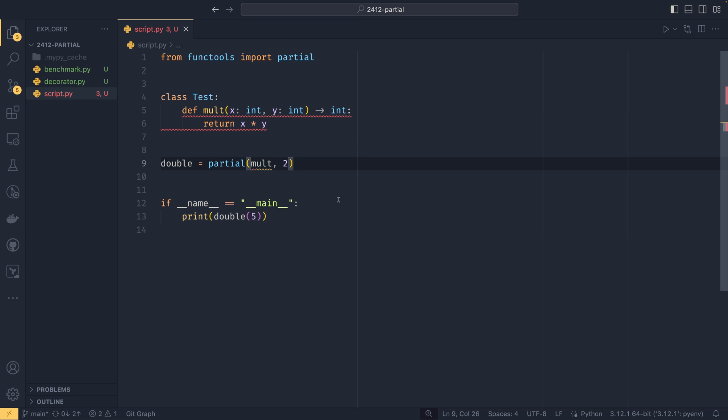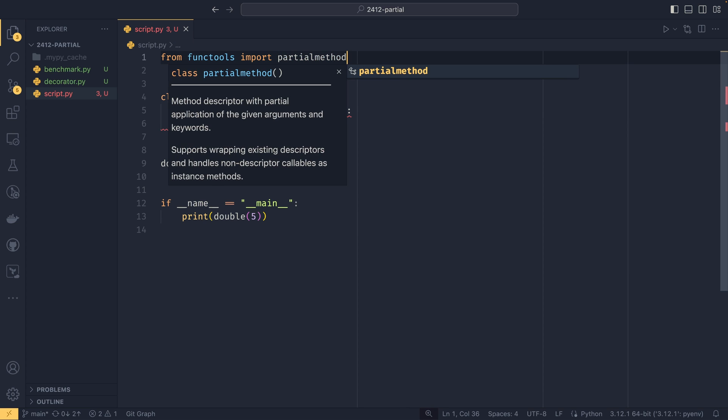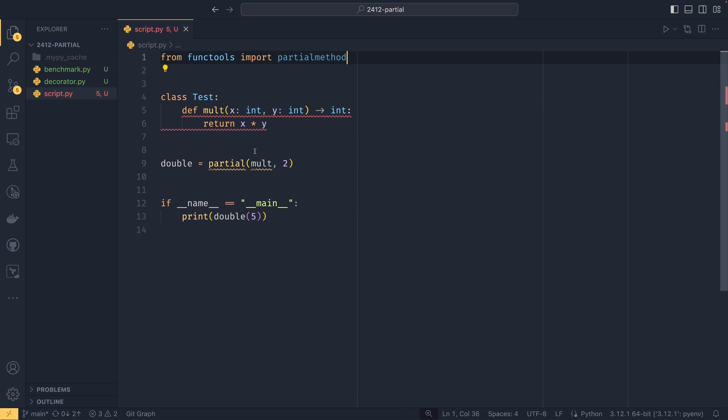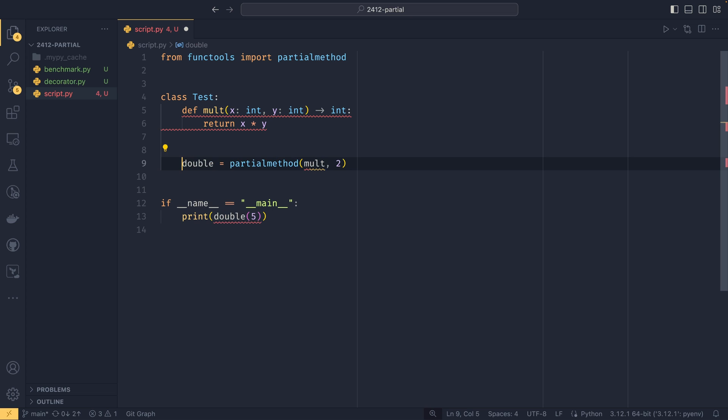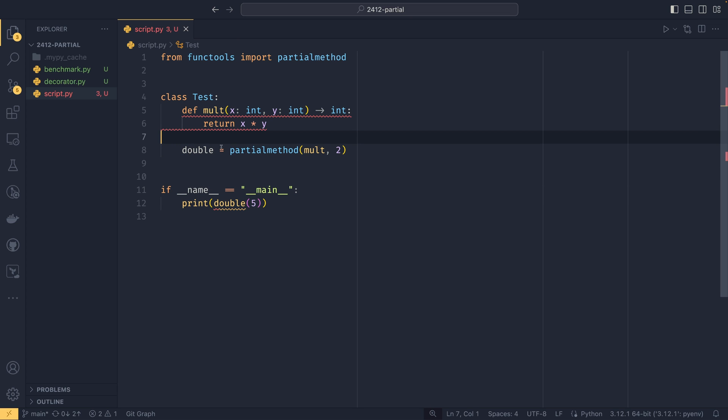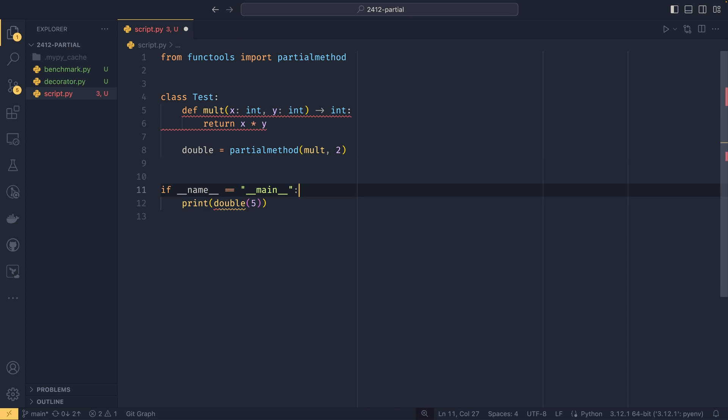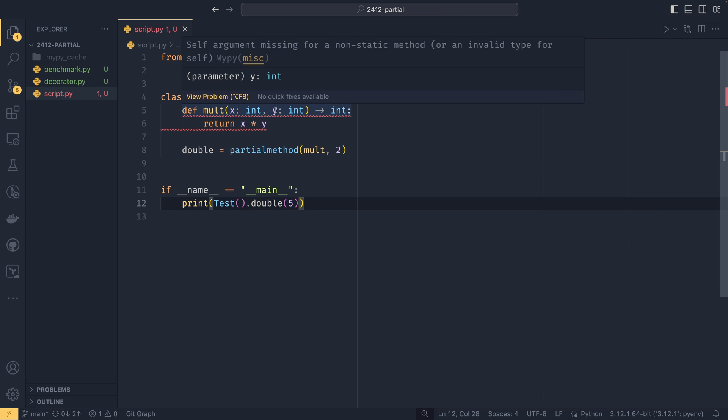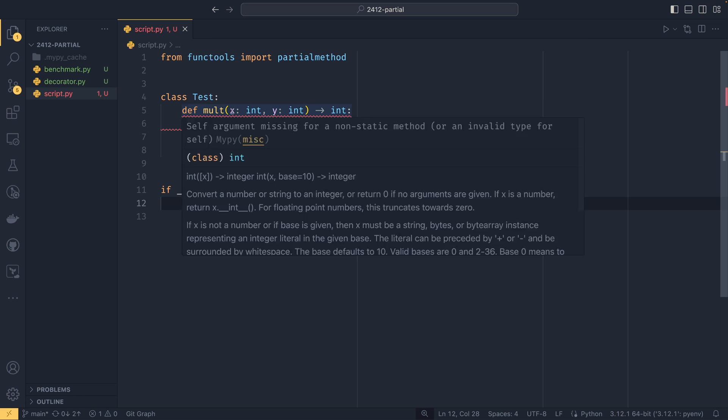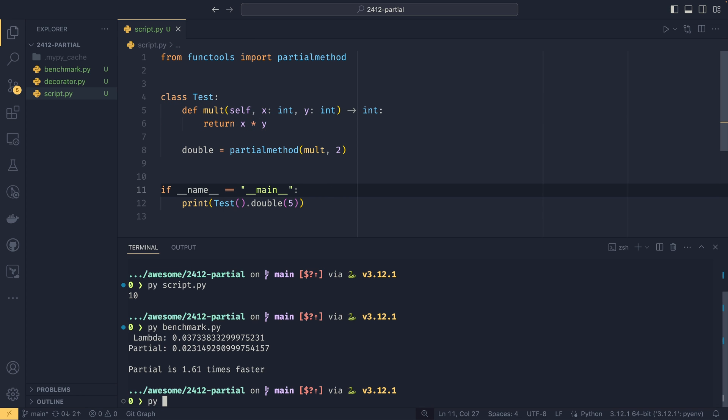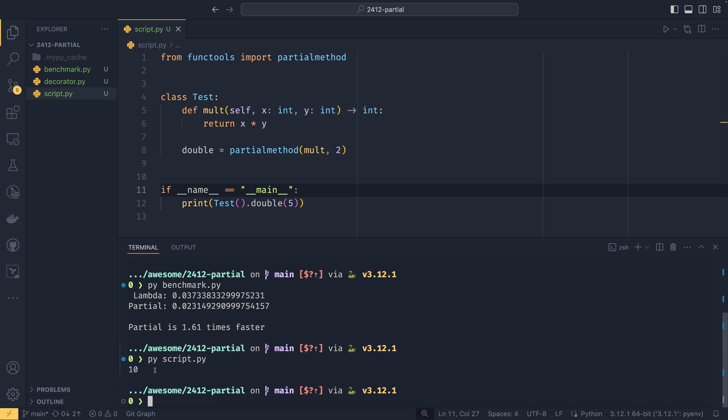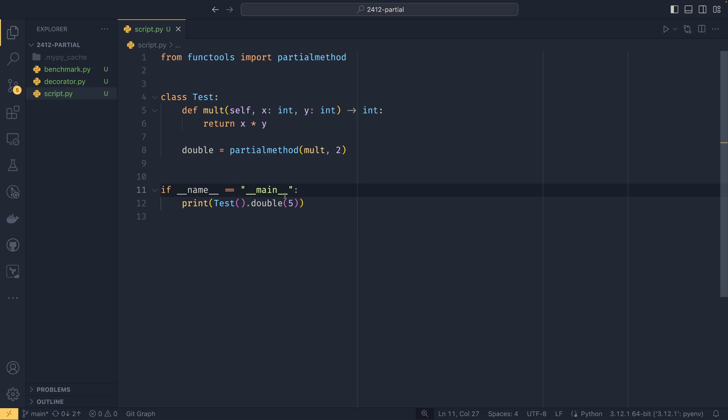If you wanted to use partials for methods instead, then you could. I've set up our previous example inside a class. If we import partial method, we put partial method down here and indent this to be a member of the class. Then I'll create a quick instance test.double - we need a self parameter. Now if we run that as a script, we can see it runs the same thing. We've created a partial method within our class. Those are the basics of partial method.